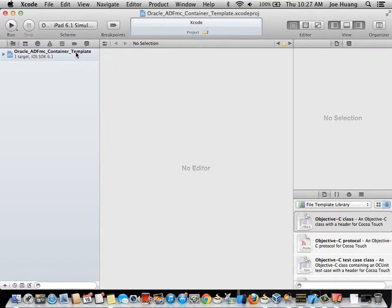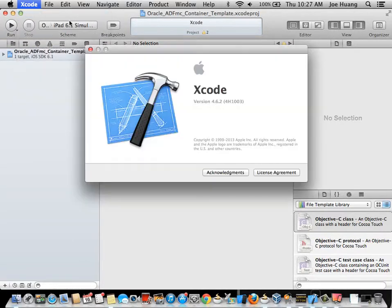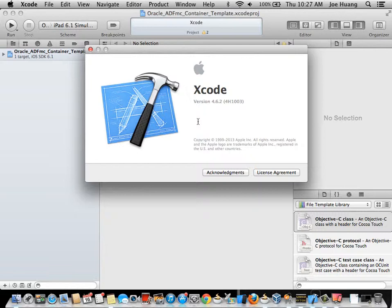There's a couple of things I need to make sure. The first thing I need to do actually is to make sure I'm using the latest version of Xcode. At this time, it's 462.